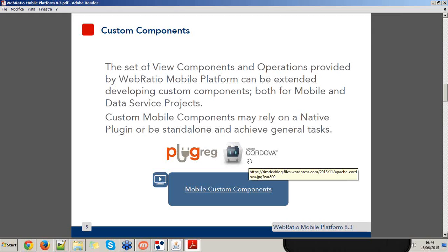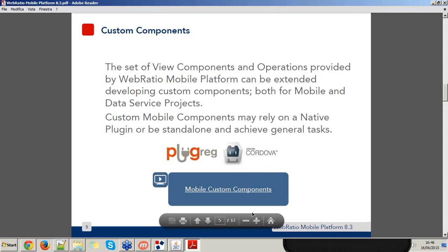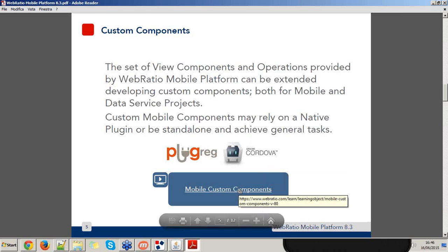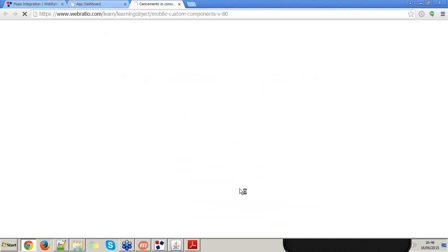When they rely on a native plugin, it means they integrate native functions of the device. If you want to experience custom component development, you can refer to plugreg.com — a container of plugins usable with Apache Cordova. We have already created an online resource that explains how to develop custom components, available on learn.webratio.com.